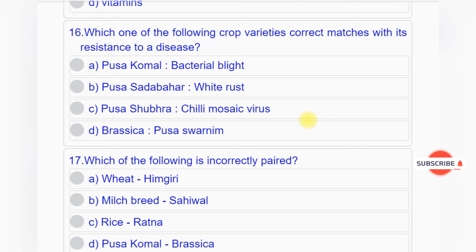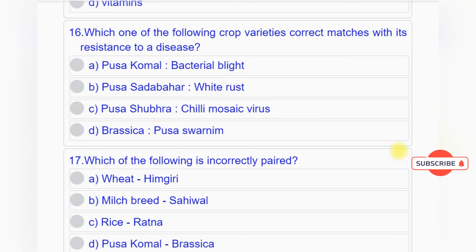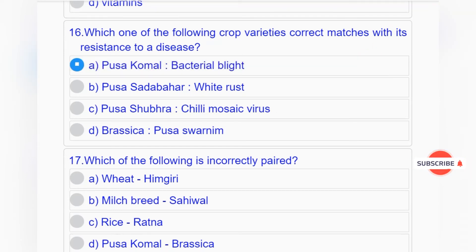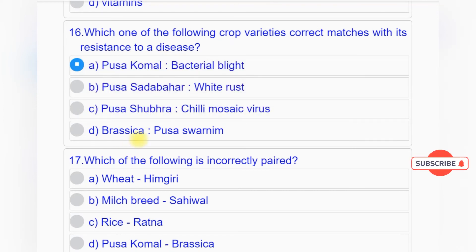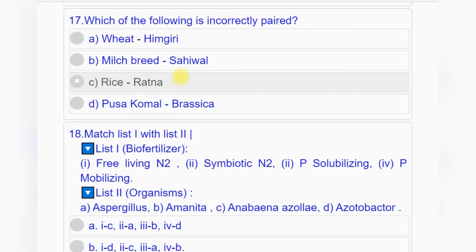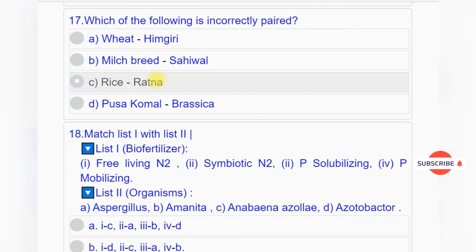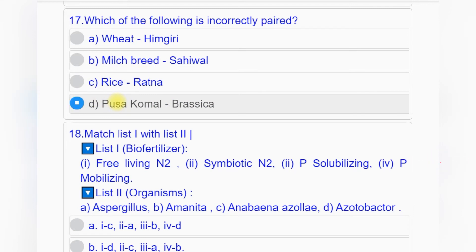Question number sixteen: Which one of the following crop varieties correctly matches with its resistance to a disease? Option A: Pusa Komal - bacterial blight. Option B: Pusa Sadabahar - white rust. Option C: Pusa Shubra - chili mosaic virus. Option D: Brassica - Pusa Swarnim. Answer to question number sixteen is option A: Pusa Komal, bacterial blight.